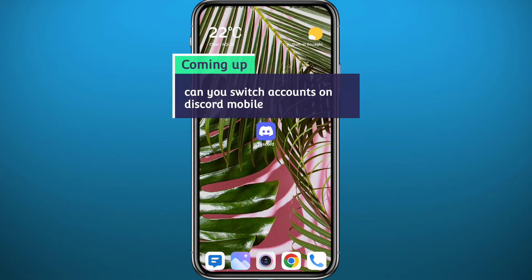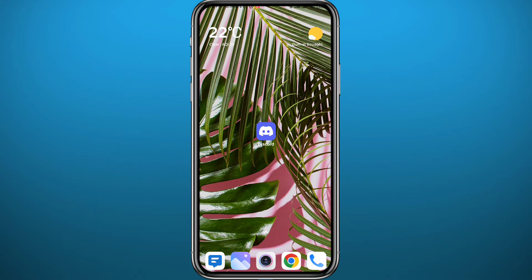Hello everyone and welcome back in another video. You've been wondering how you can switch back and forth through your accounts on Discord, the same way you do on Instagram or Facebook or other social media apps. Today in this video I'll show you if you can do that and how. Just follow along with me till the very end and let's jump right into it.